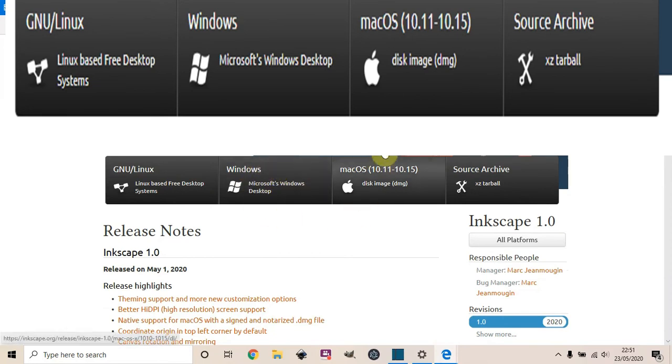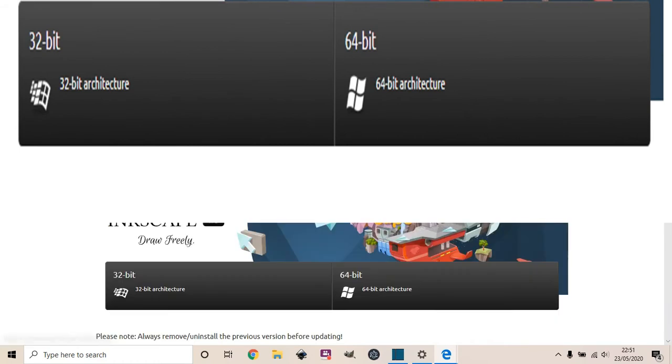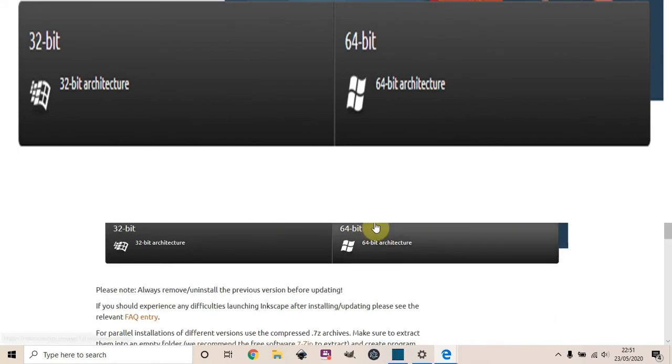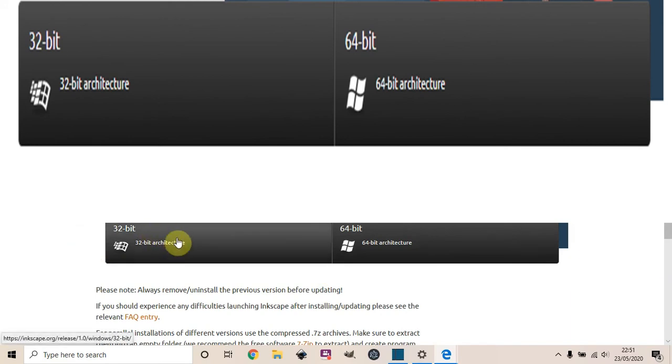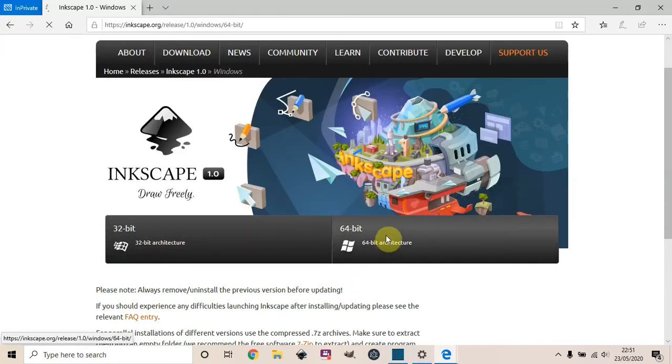or operating system. You've got Windows, Mac, GNU Linux, and then your version of Windows - 64-bit or 32-bit. Pick which version you have.